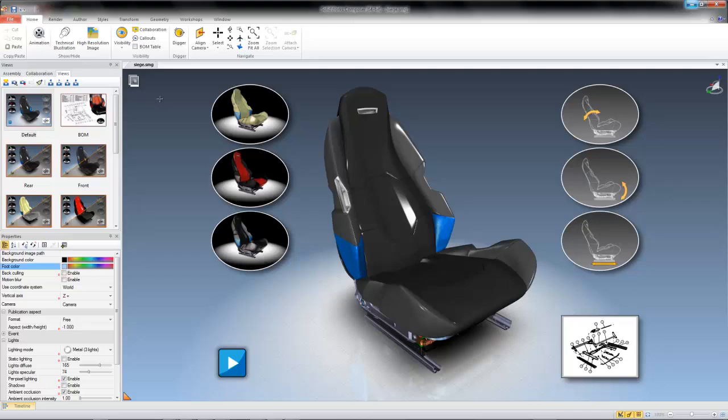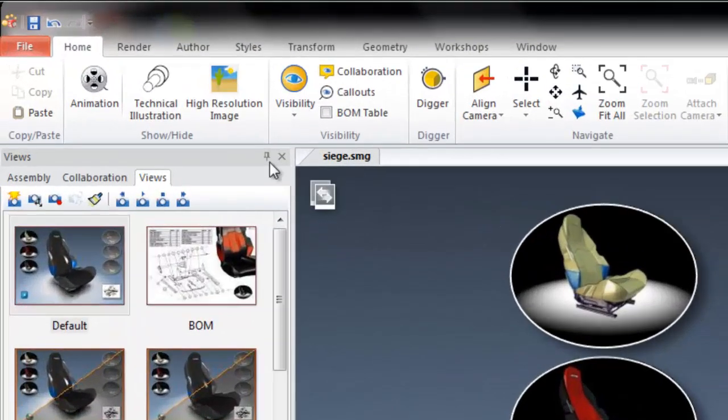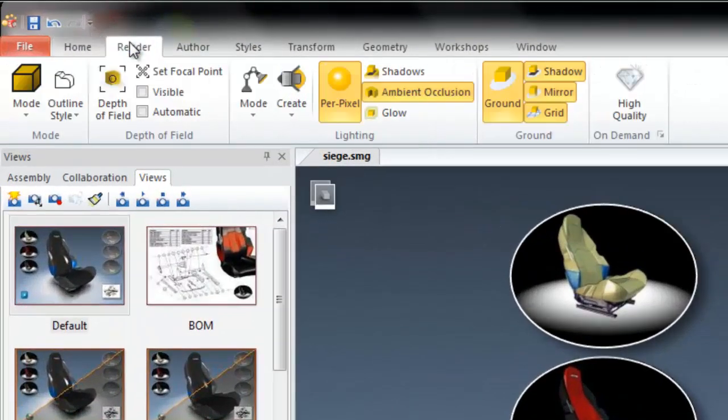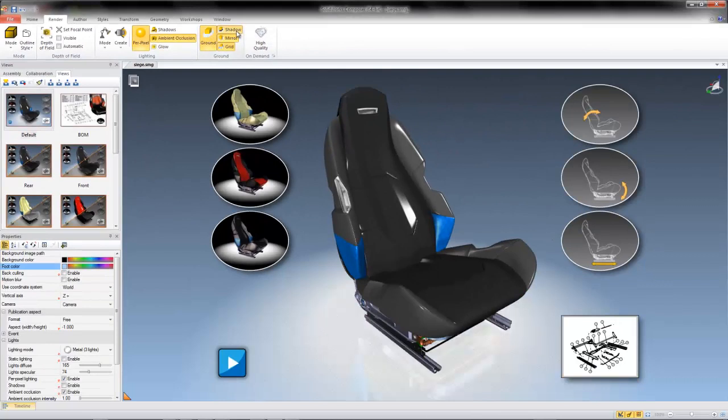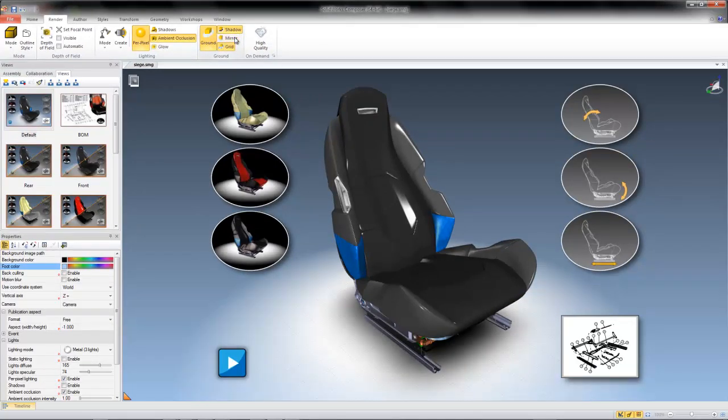To start, in the render pane, you can toggle general background appearances like the presence of the ground, ground shadows, ground mirror, and ground grid.